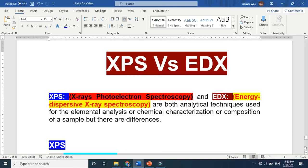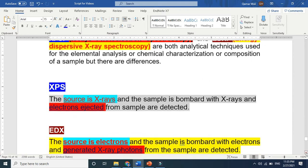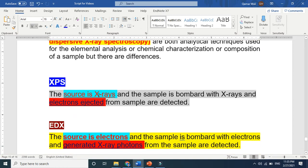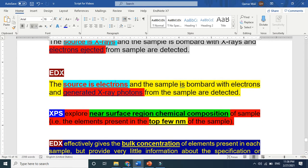Both techniques are very powerful. As I explained, in XPS the source is X-ray — we bombard X-ray on a sample, we remove electrons, and we detect those ejected electrons from the sample. In EDX, the source is electrons, because it operates inside an SEM — scanning electron microscope. There we bombard electrons, not X-ray. We bombard electrons and generate X-ray through fluorescence from the sample, and those X-ray photons are detected. From that detection of X-ray photons or ejected electrons, we get information about the sample.